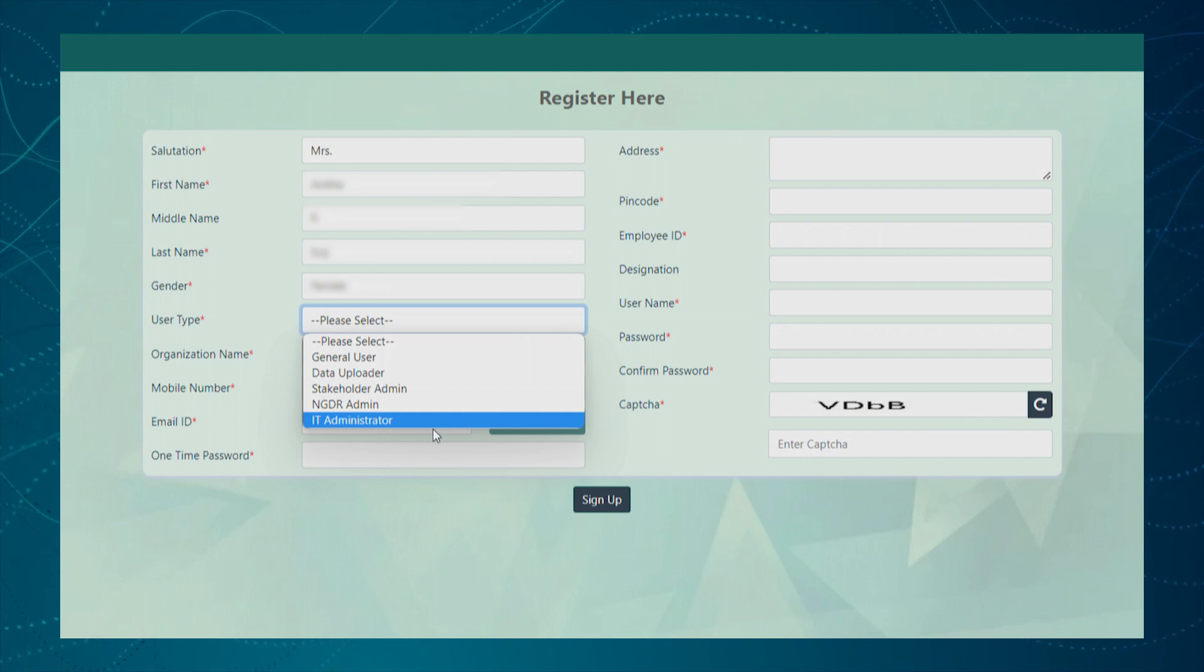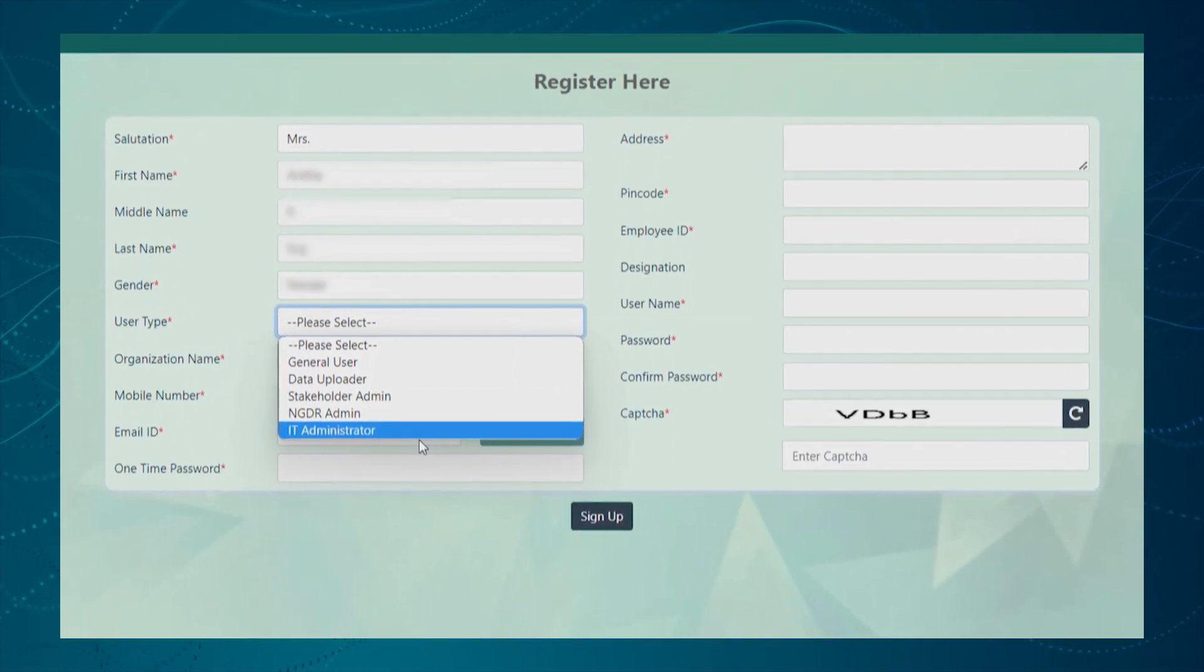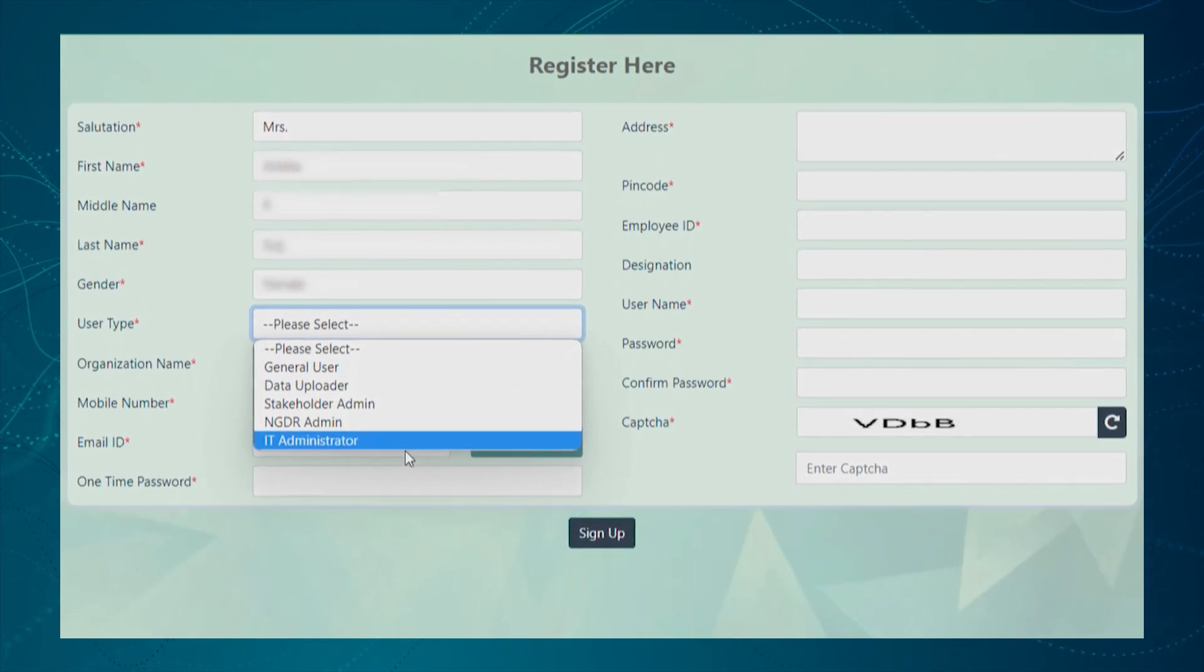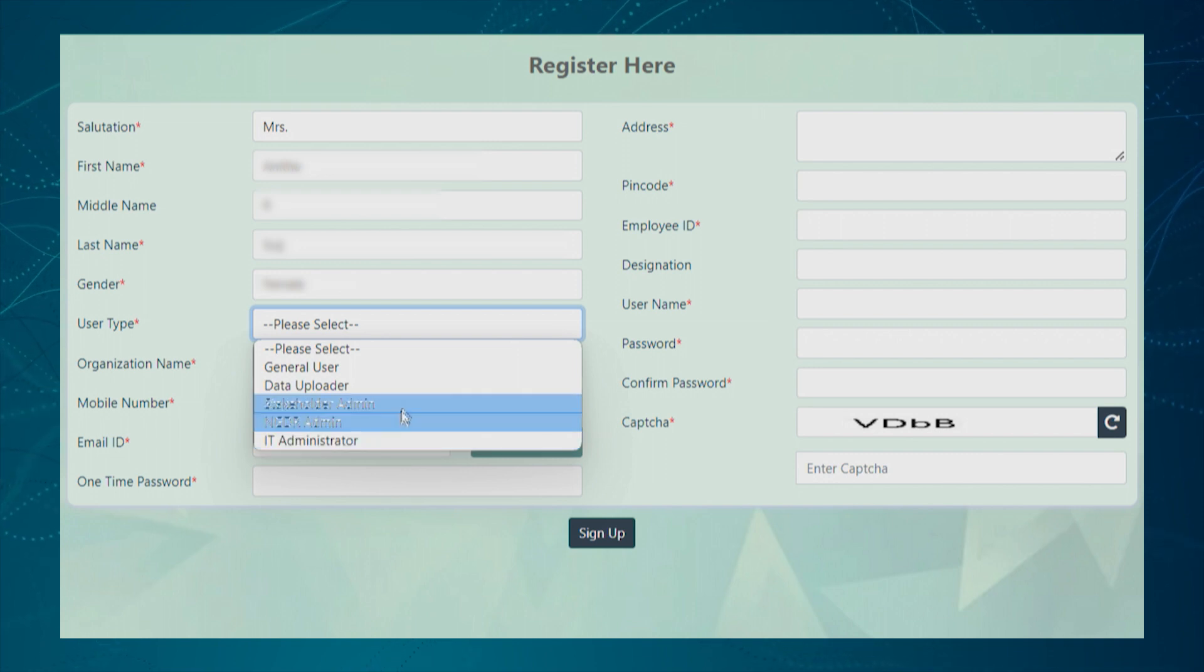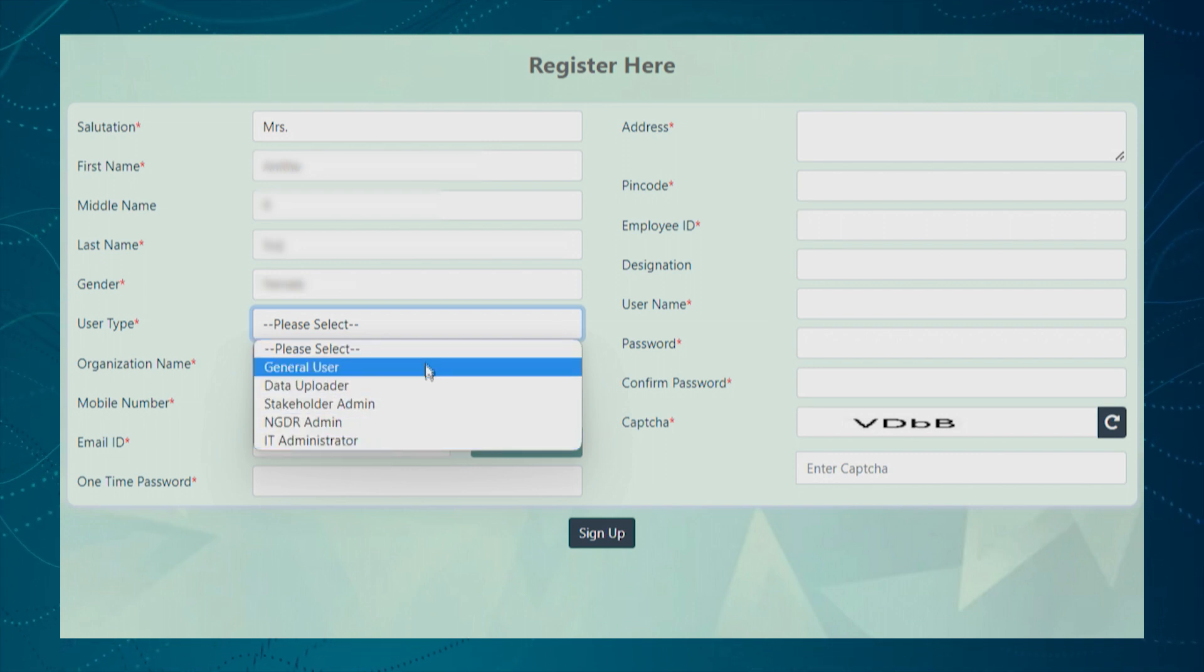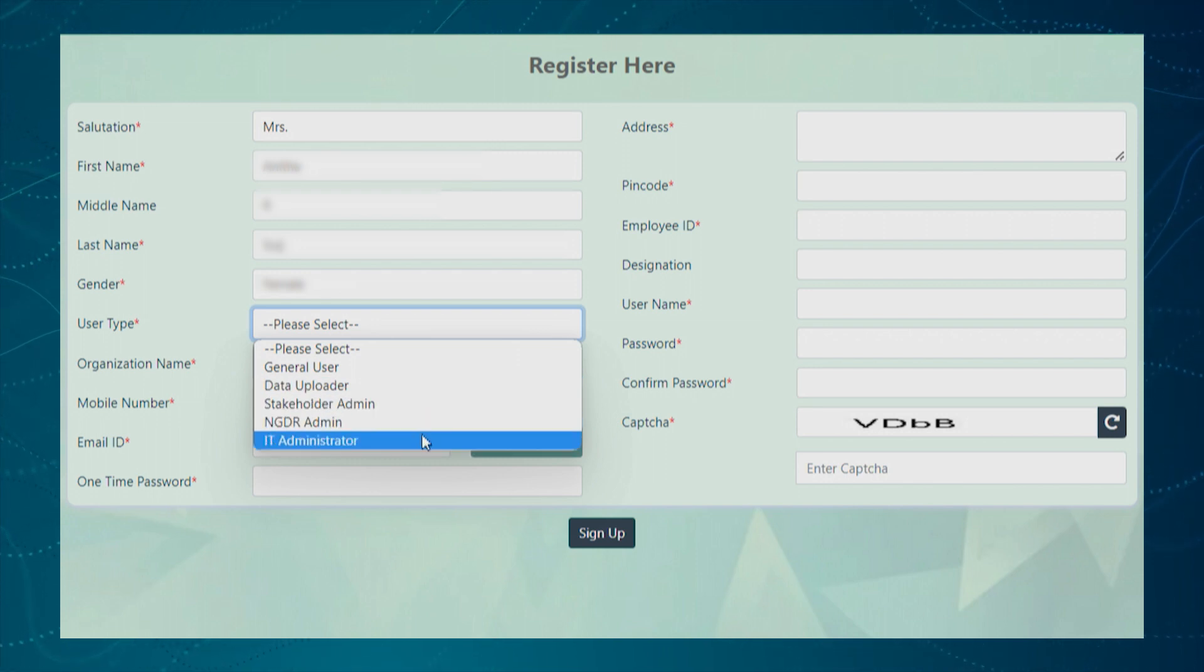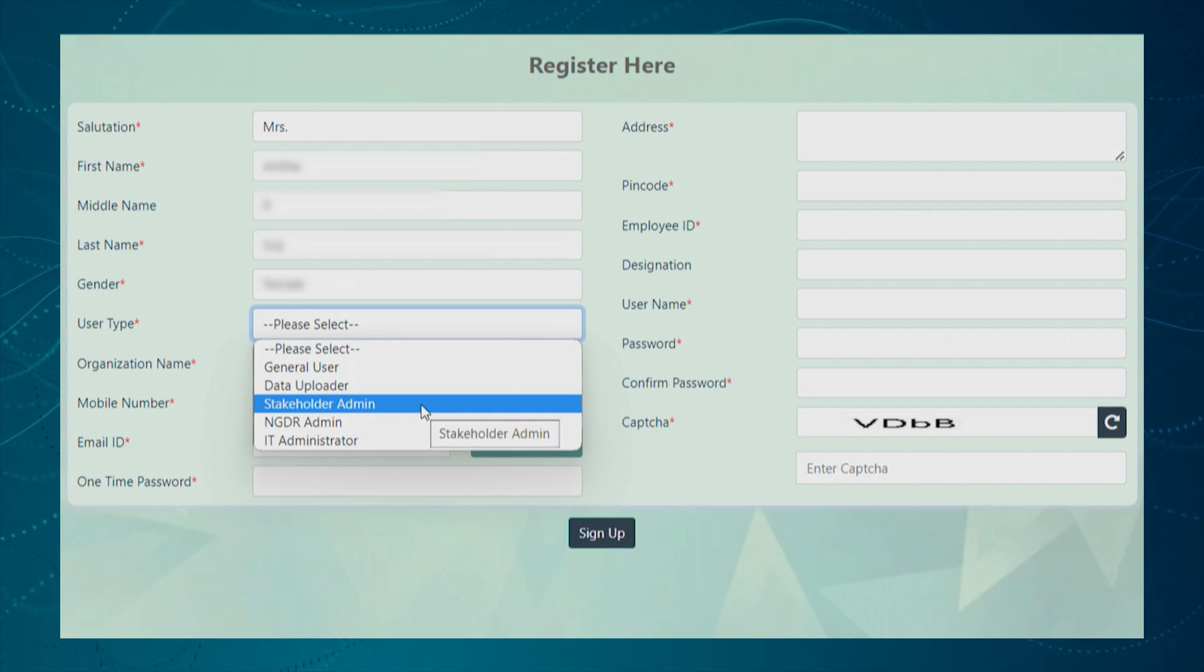IT Administrator set privileges and roles for user group and controls overall application usage. Based on the user role, each user group will be allowed to access and perform specific set of activities available within the NGDR portal.